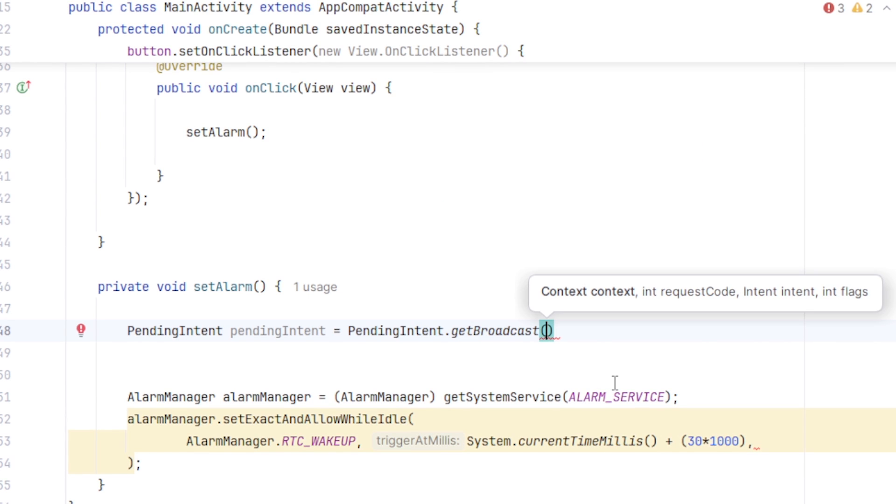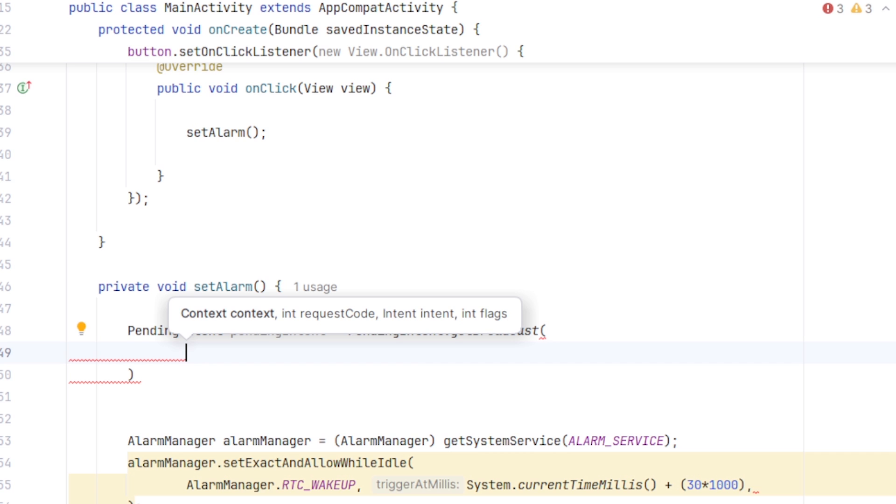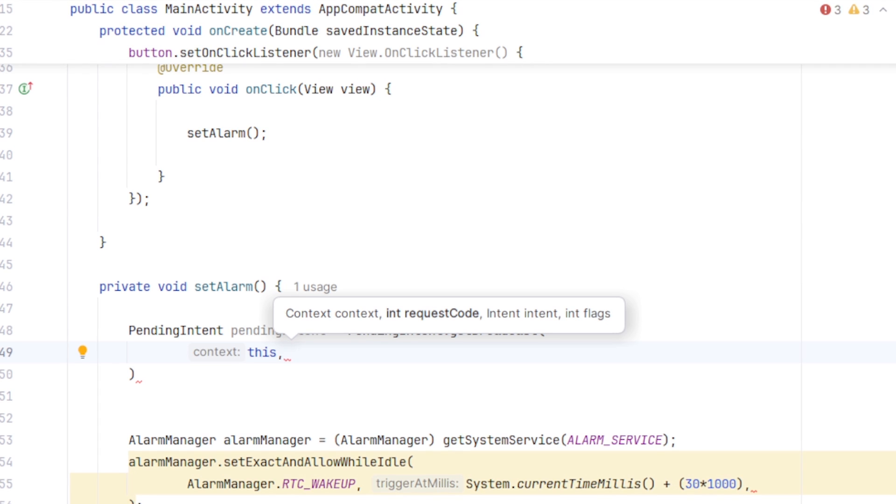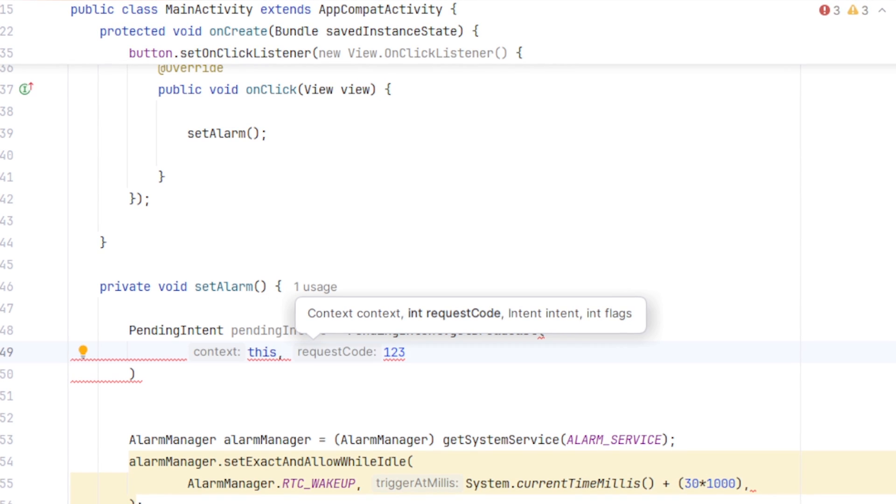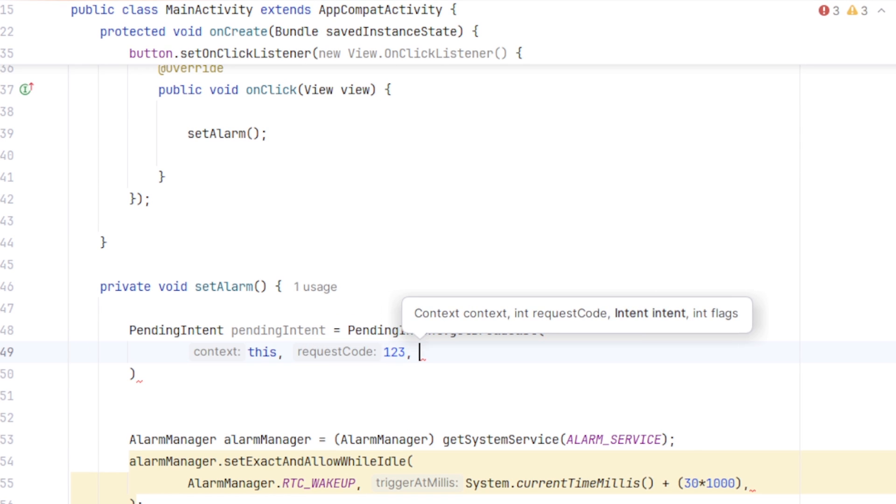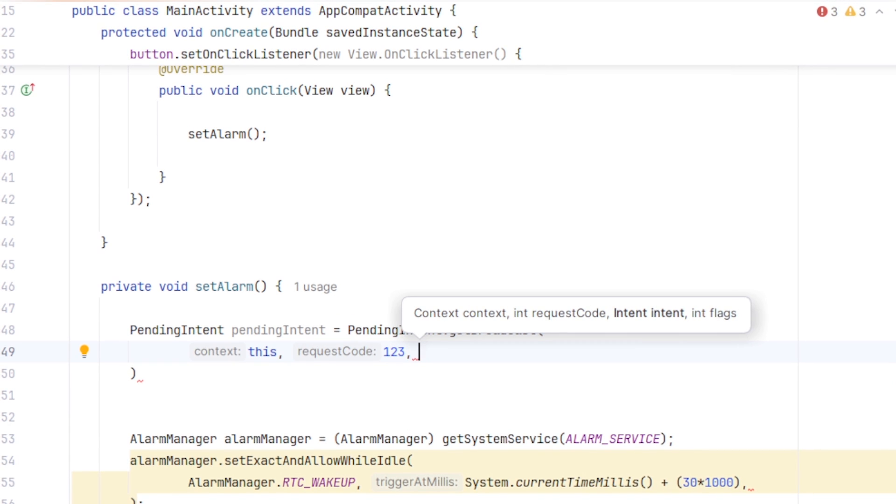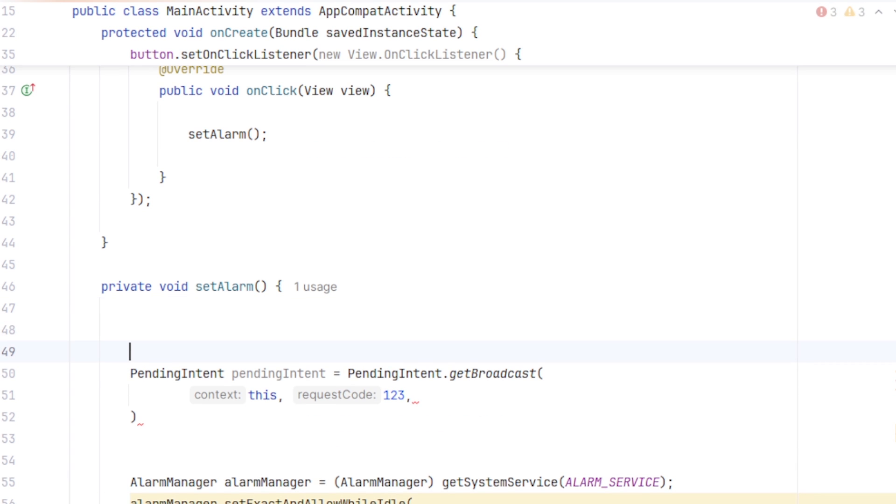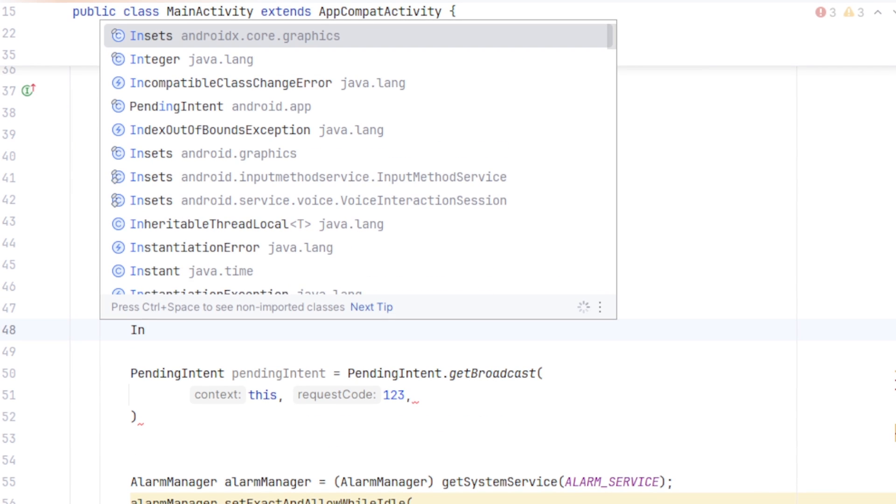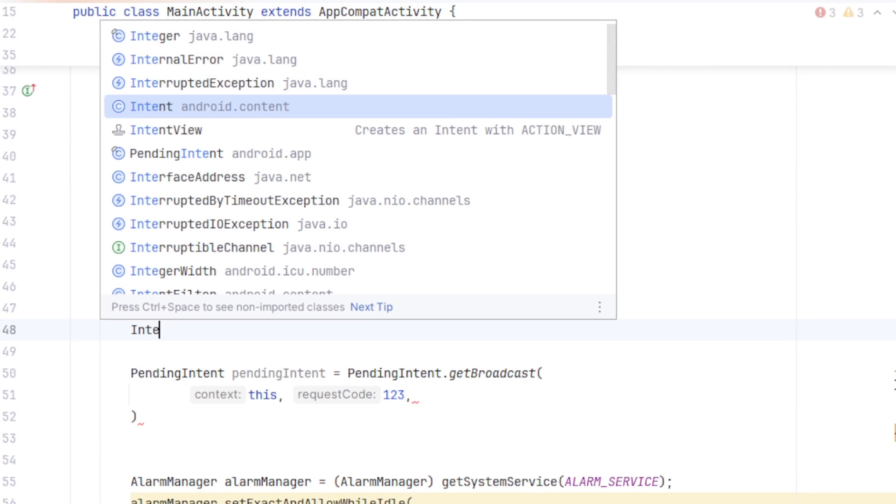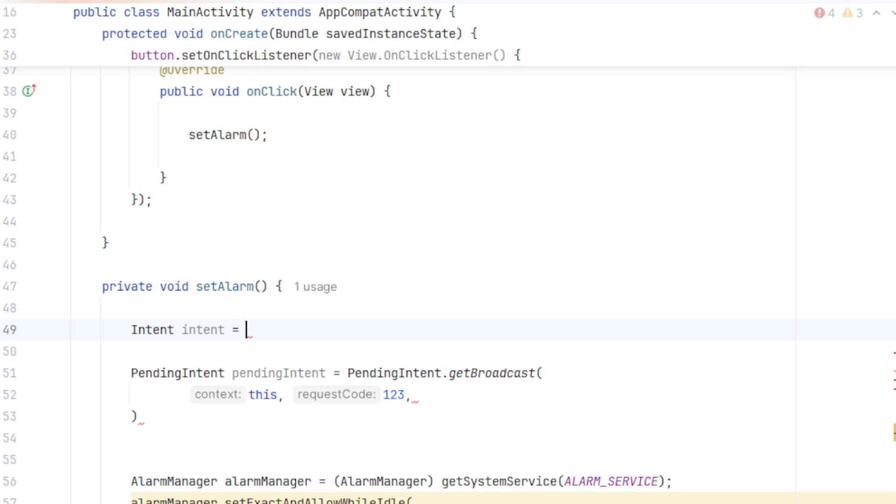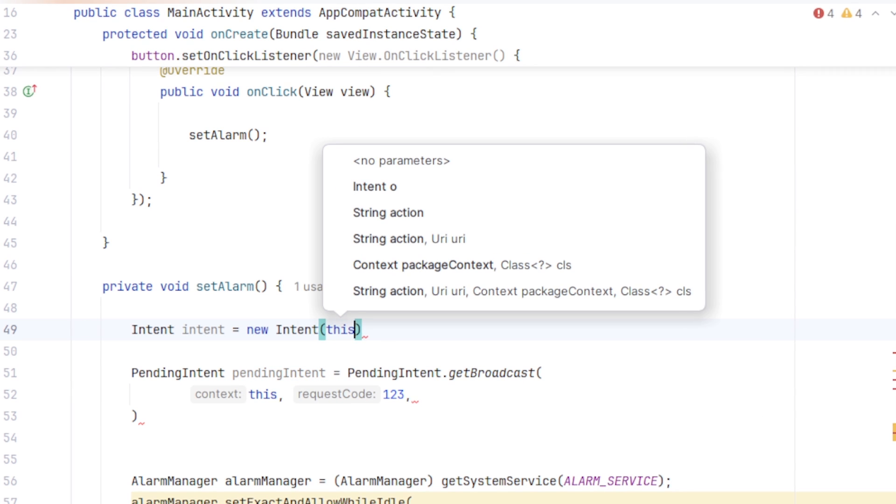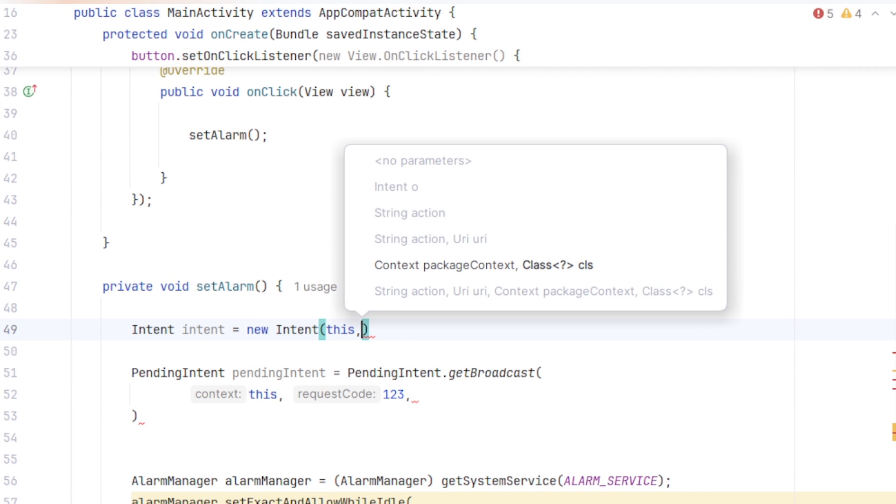It takes 4 parameters. I am going to continue in the next line. First is the context, so I will pass this as the context. Second is the request code, I will simply pass 123. We should create a constant for this. As for the third parameter, it takes an Intent. So I will create an Intent up here. Intent, I am going to call it intent equal to new Intent. For the parameters, this. And here we have to pass the broadcast receiver class that we want to start. So I have to create one.